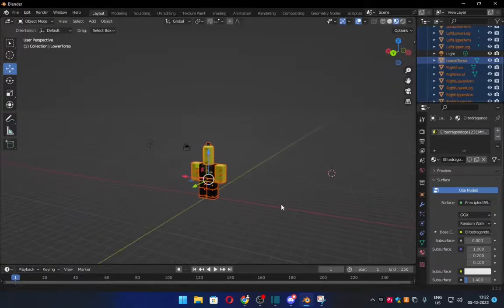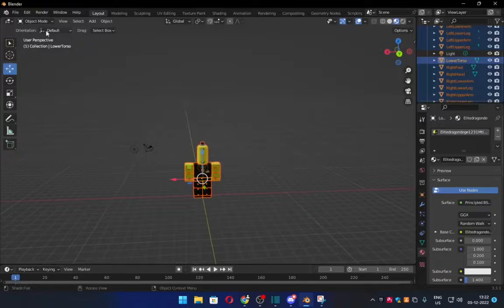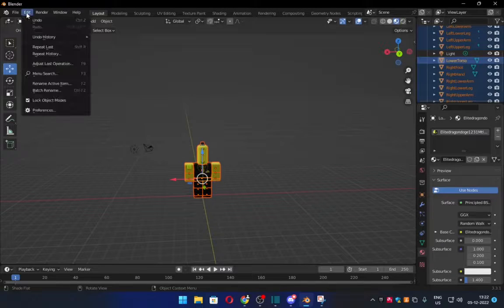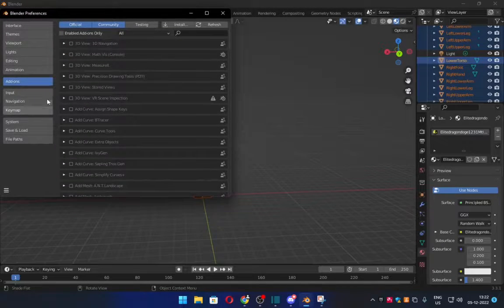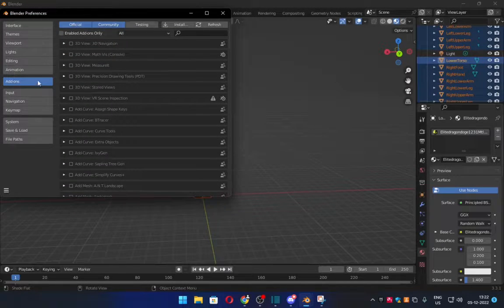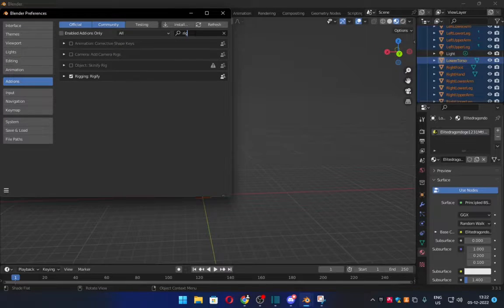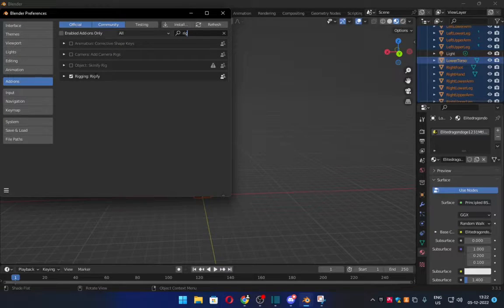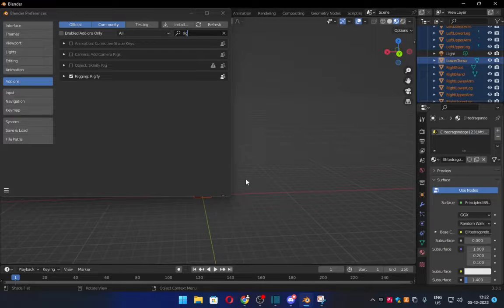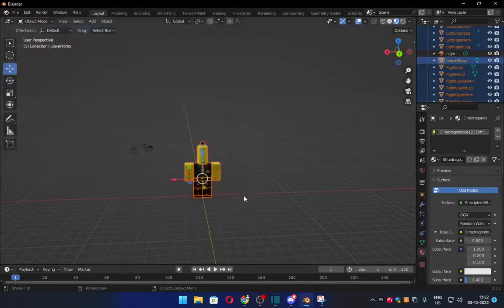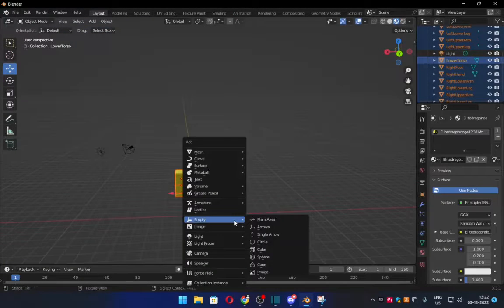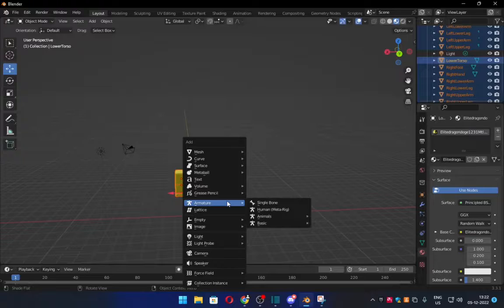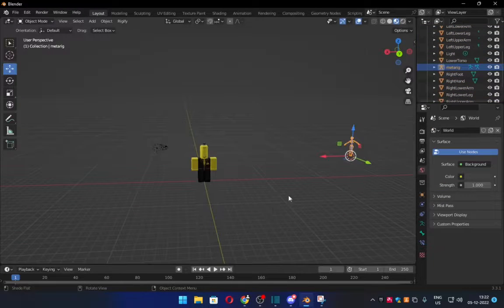So the next thing you want to do after that is you want to go into Edit, you want to go into Preferences, Add-ons, and you want to type in Rig. And then you want to go to Rigging, Rigify. You want to turn that on. Once you have that on, what you can do is do Shift-A and you go to Armature and you do MetaRig.